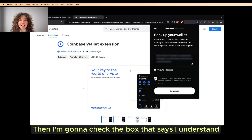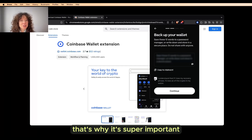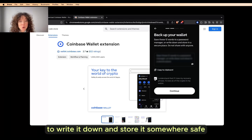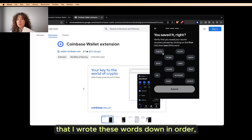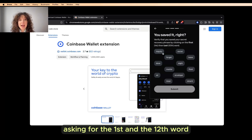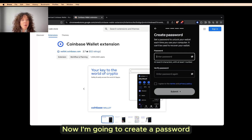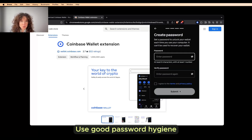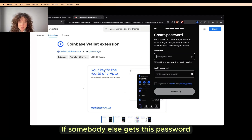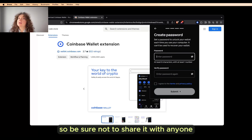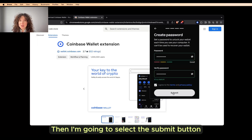Then I'm going to check the box that says, 'I understand if I lose my secret recovery phrase, I can no longer access this wallet.' That's why it's super important to write it down and store it somewhere safe. Now I'm going to select the Continue button. It wants to verify that I wrote these words down in order, asking for the first and the 12th word. Then I'm going to select the Submit button. Now I'm going to create a password — use good password hygiene. It is one way you'll be able to access your wallet. If somebody else gets this password, they can access your wallet, so be sure not to share it with anyone. Now I'm going to type in my super safe password, then select the Submit button.